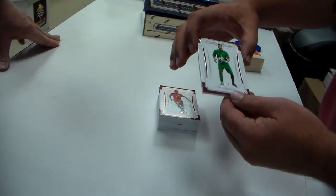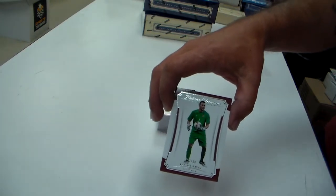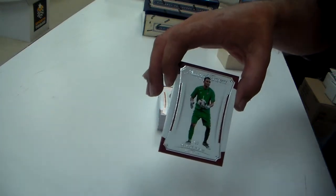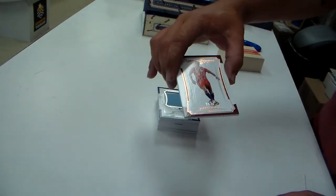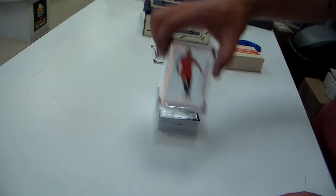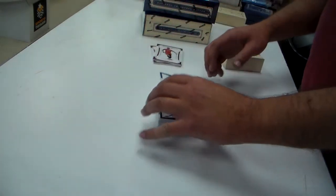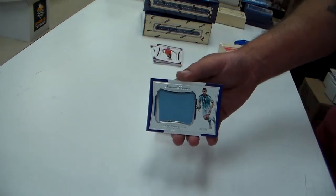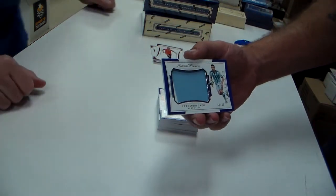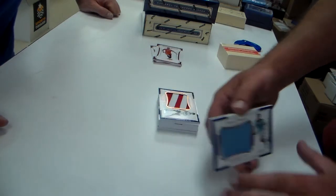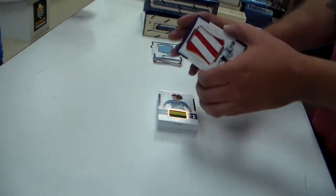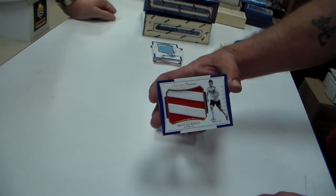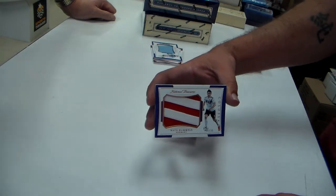Keylor Navas at a 50. Alexis Sanchez at a 25. Fernando Gago at a 99. Two color. He's good. Matt Hummels at a 35, couple pinstripes.